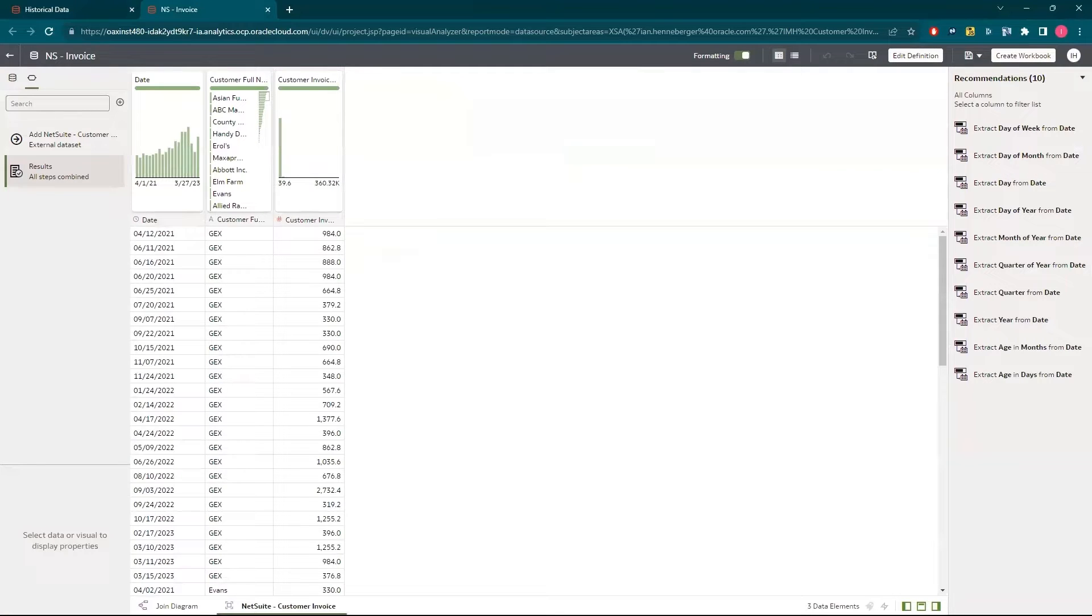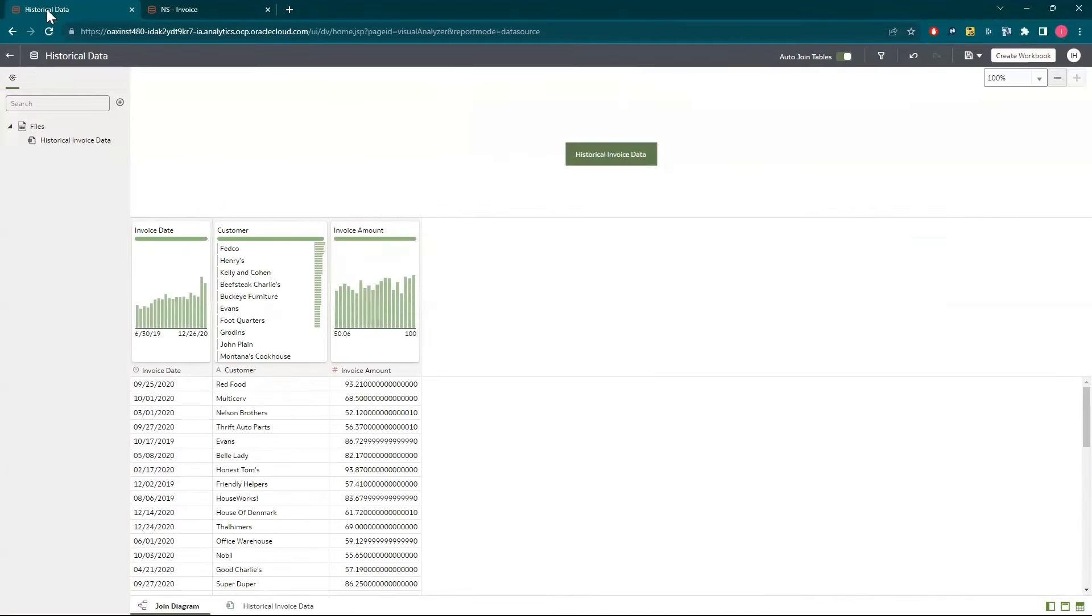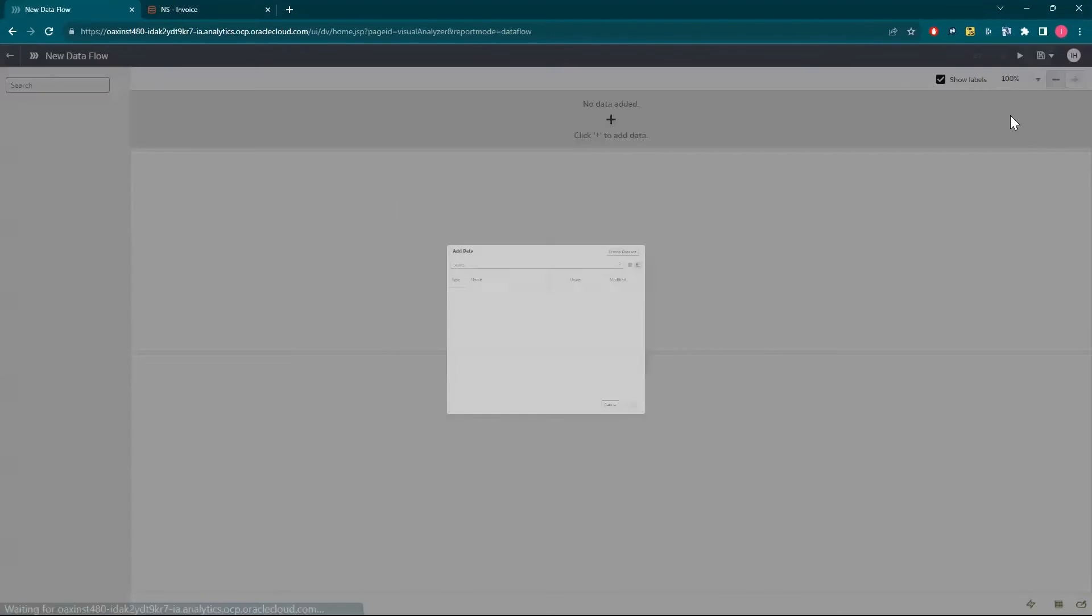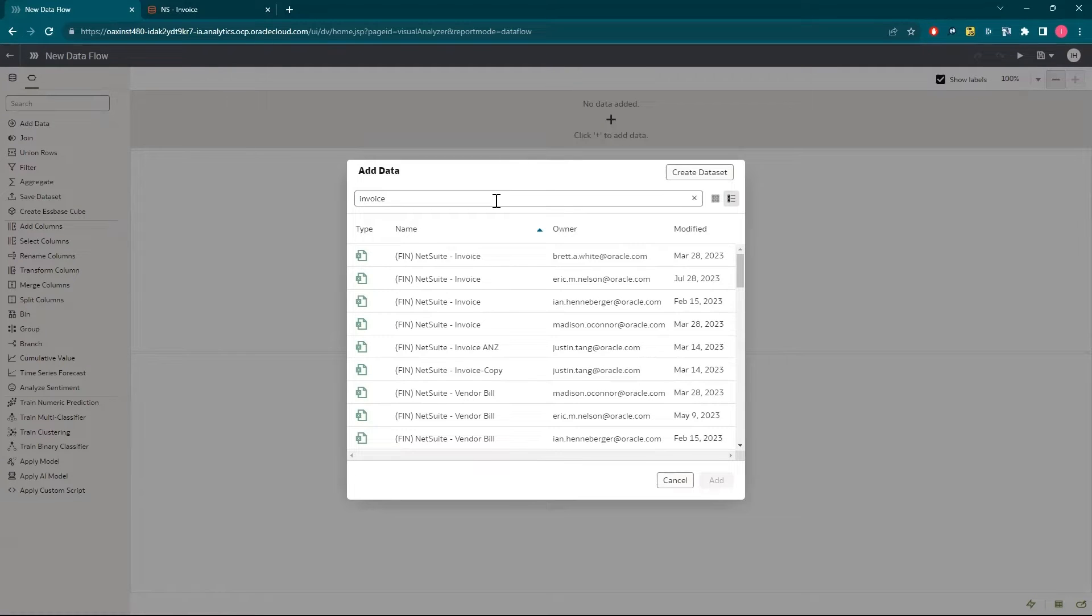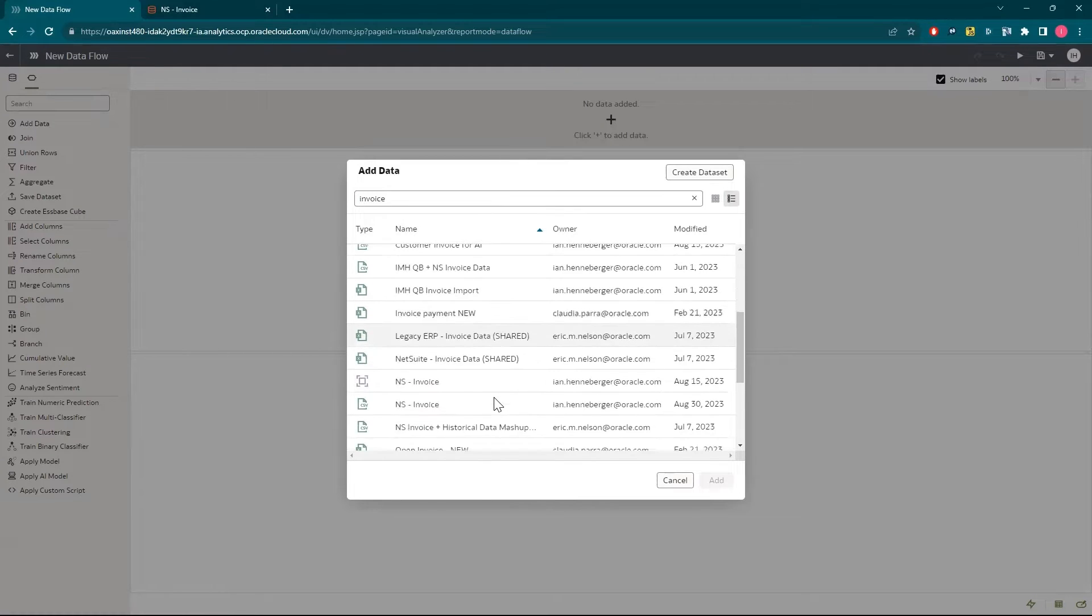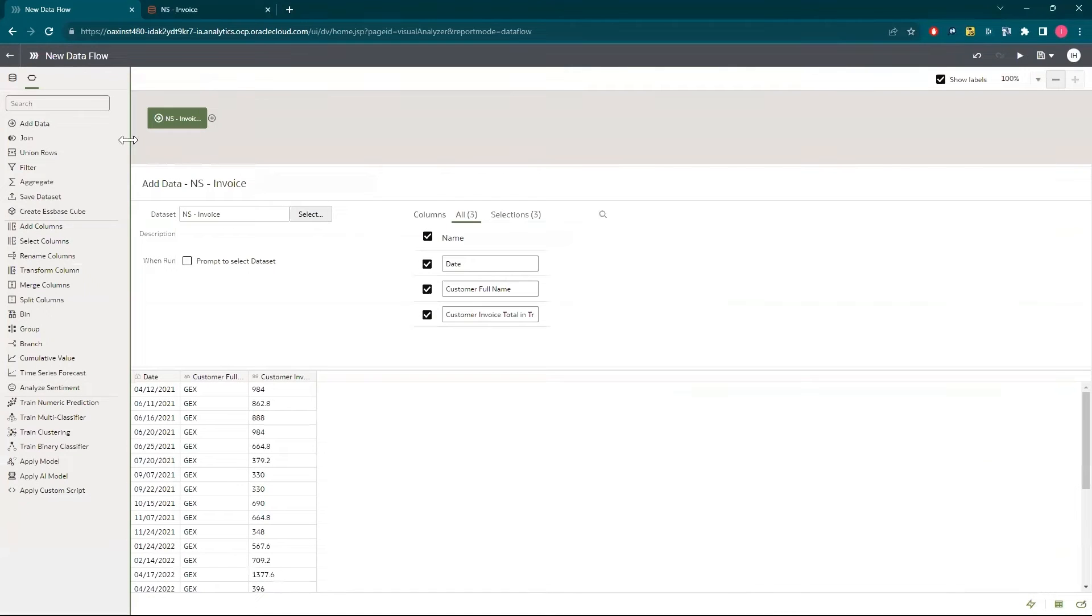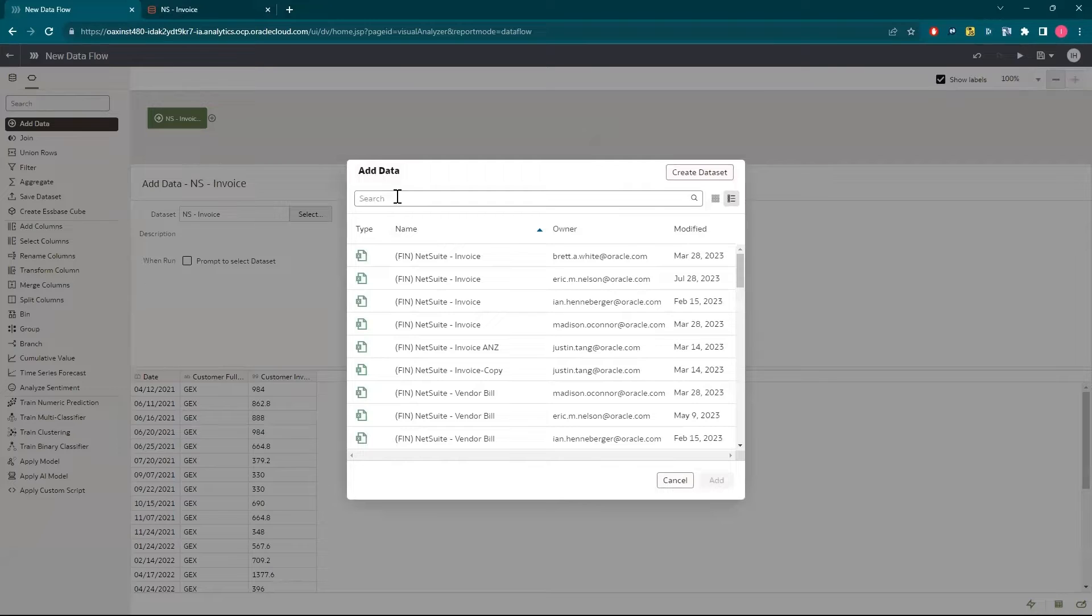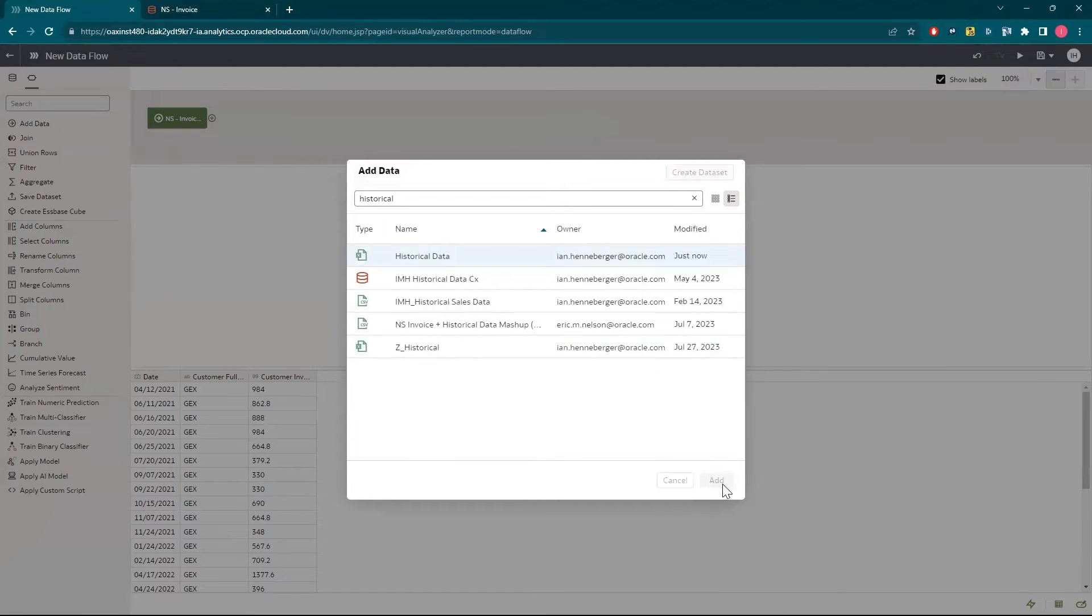Now I'll combine the imported invoices with the NetSuite invoices into one data set so I can report on revenue over time. Click create data flow. I'll type invoice to find my NetSuite data. I'll then double click add data on the left to find my historical data set. Click add.